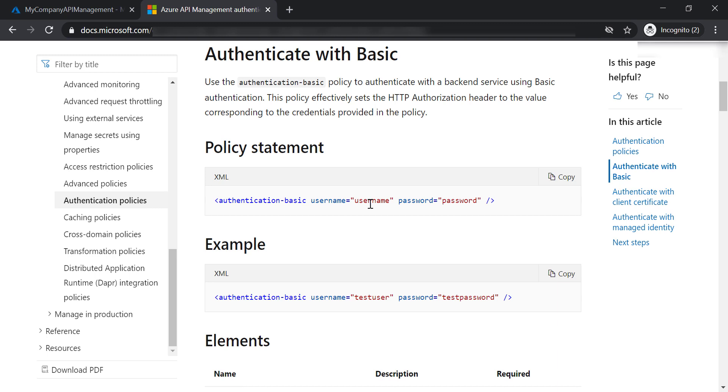This is where we provide the username and password for the backend service, and this can only work when we have a custom HTTPS web service and we want to authenticate with it. However, basic authentication is not a good way to go.